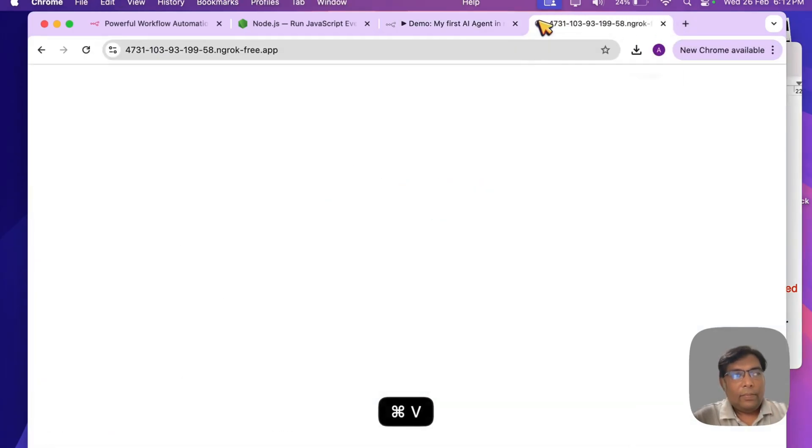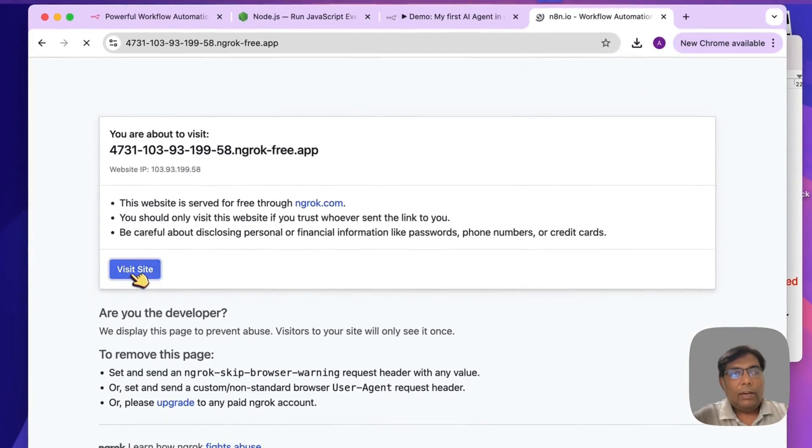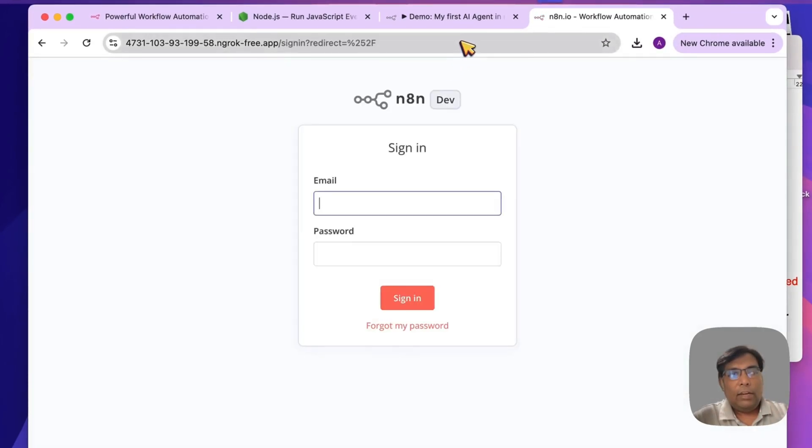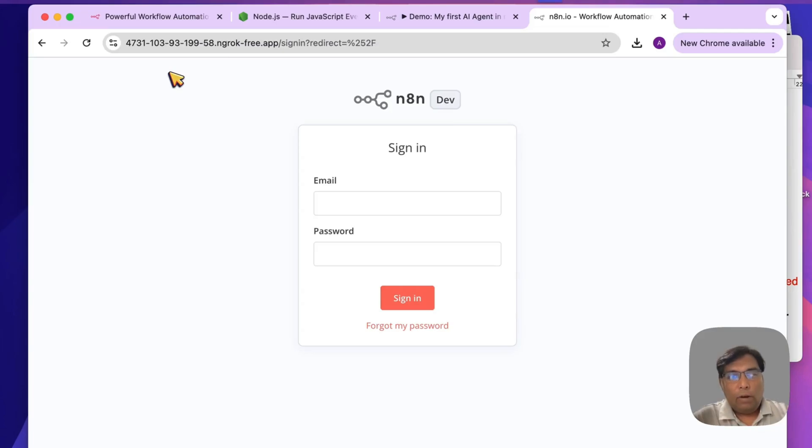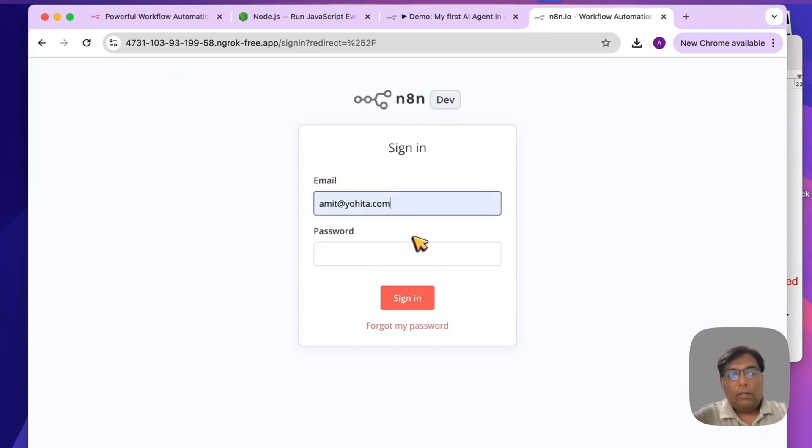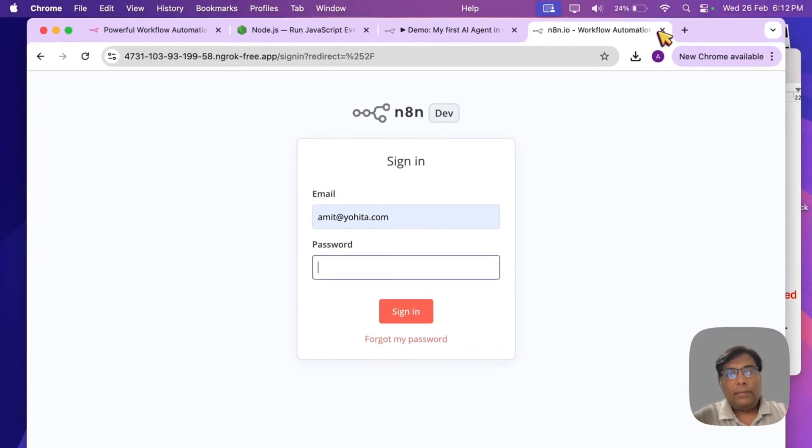This is our public internet URL for our n8n instance. Now you can access your n8n instance publicly over the internet, and you can use this as a webhook URL within your workflows.